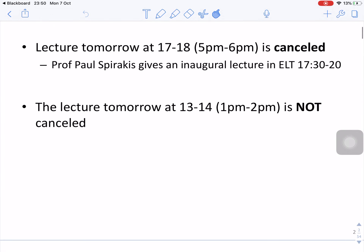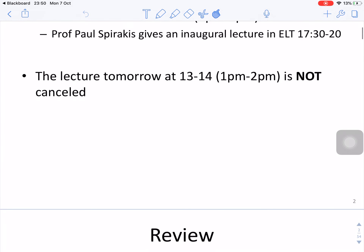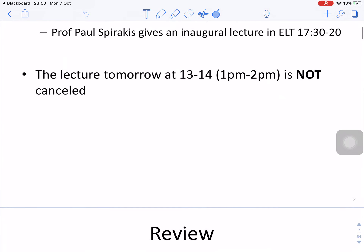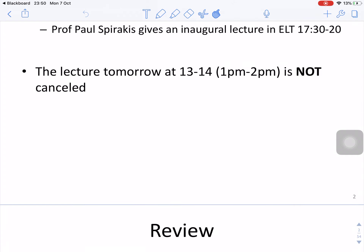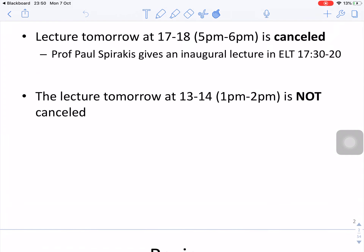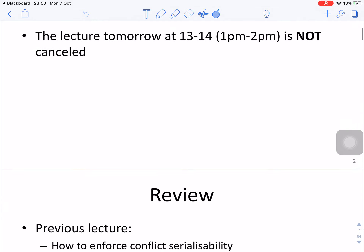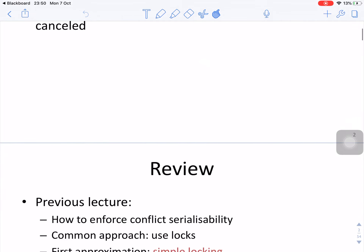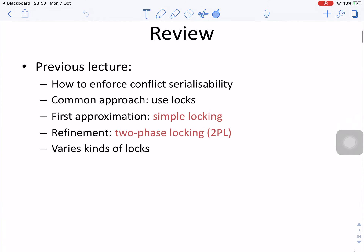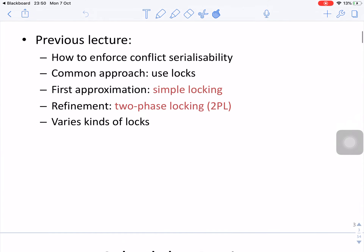Tomorrow's lecture schedule update: the professor has a lecture from half past five to eight, and tomorrow's lecture is not cancelled.